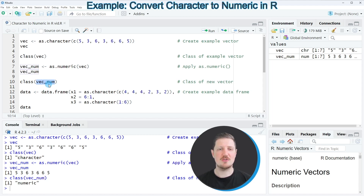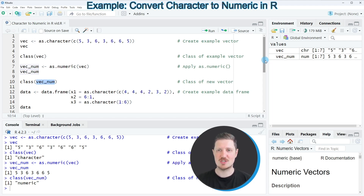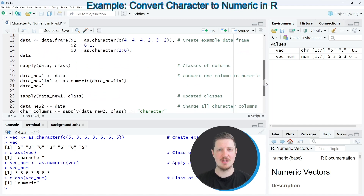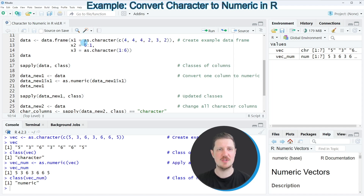So in this first part of the tutorial I have explained how to convert a vector object from the character class to the numeric class. However, it's also possible to convert the columns of a data frame from the character class to the numeric class, and this is what I want to show you in the next part of this video starting in line 12.